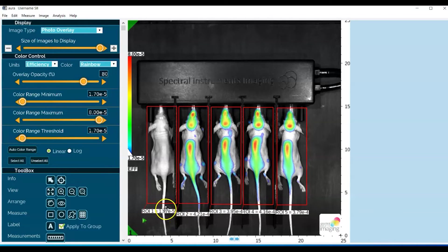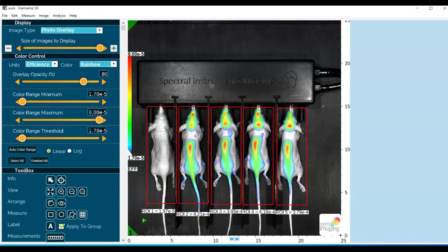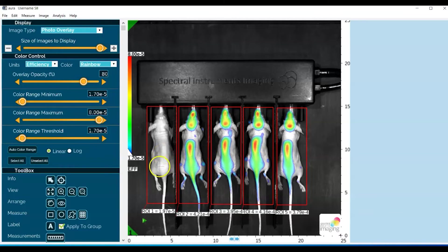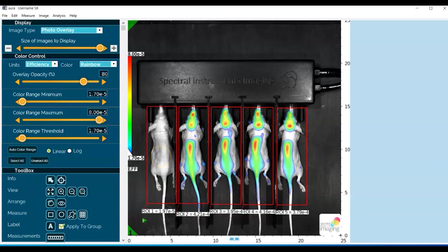So there is a moderate background. You can go ahead and correct for this by making the ROI around mouse one a background ROI and subtracting its value from that of the test mice ROIs. So let's go ahead and do that.